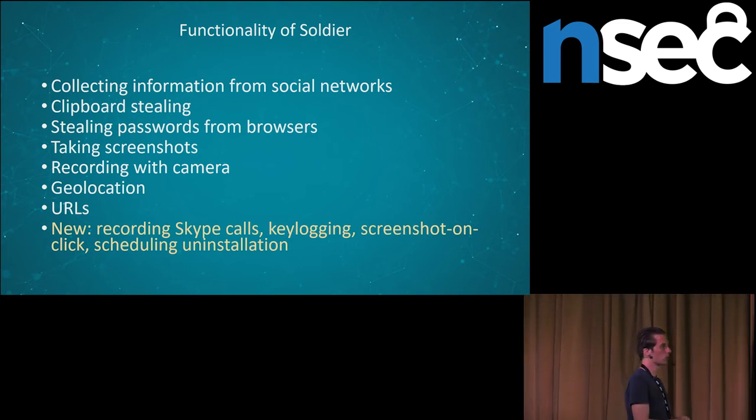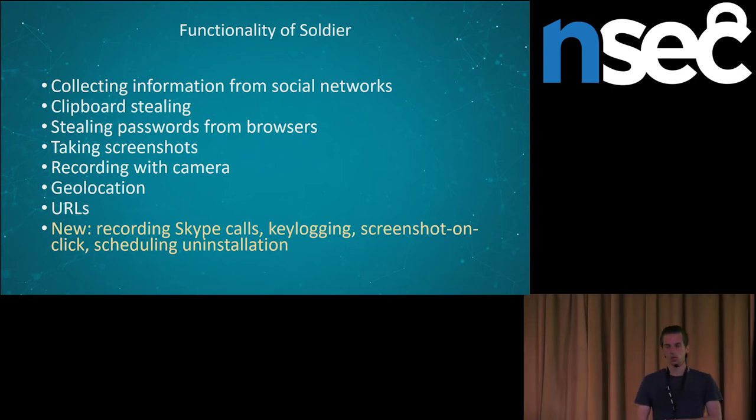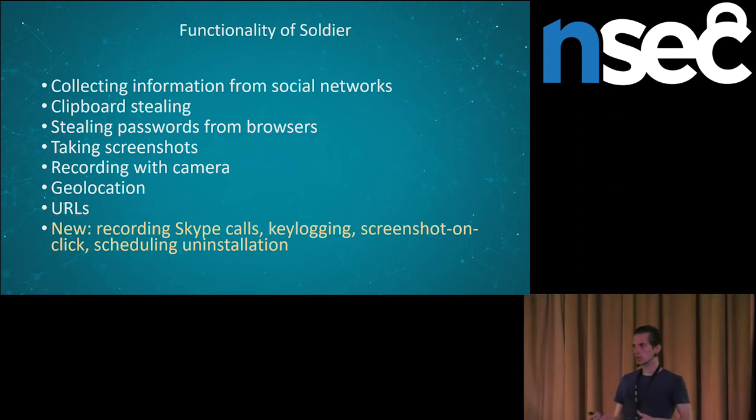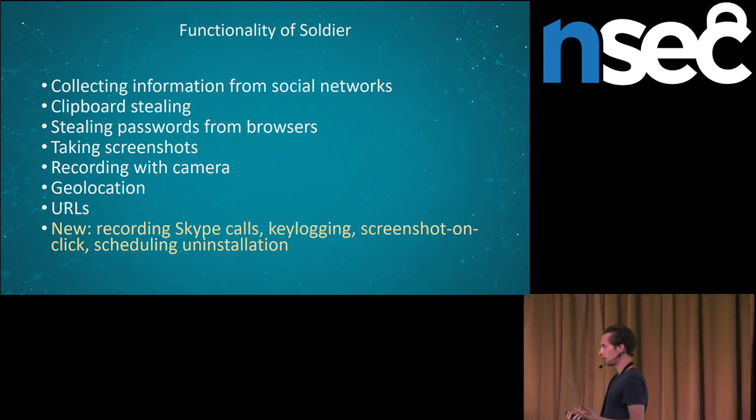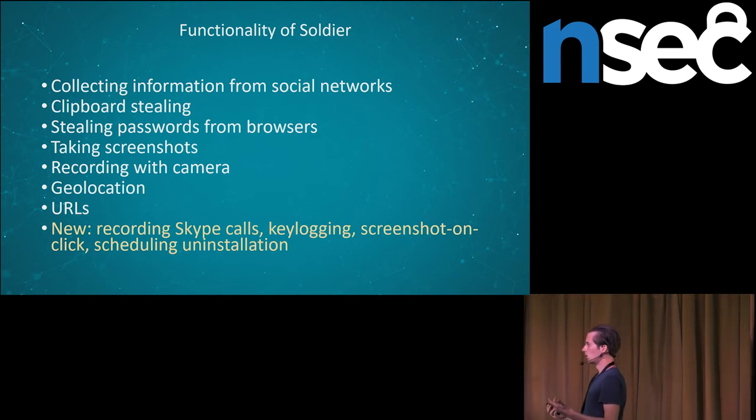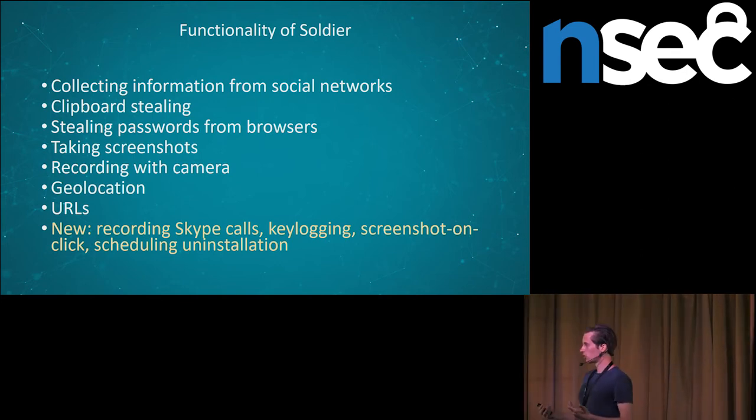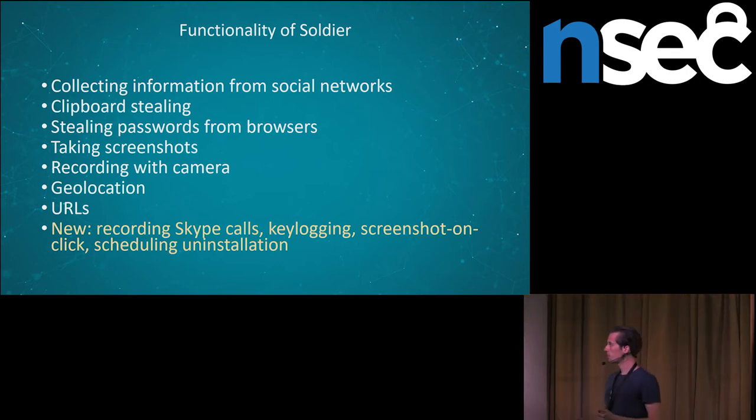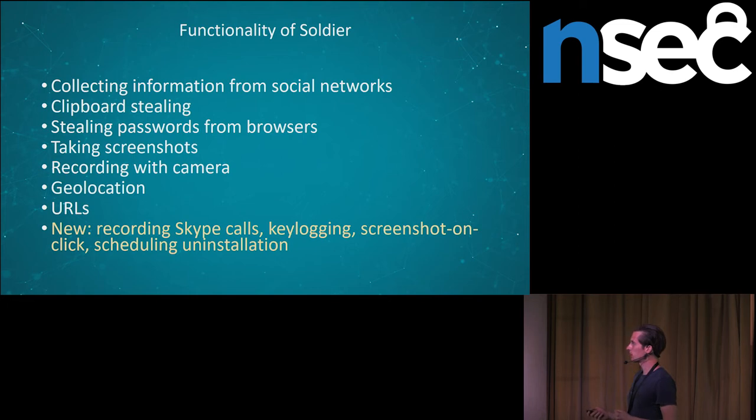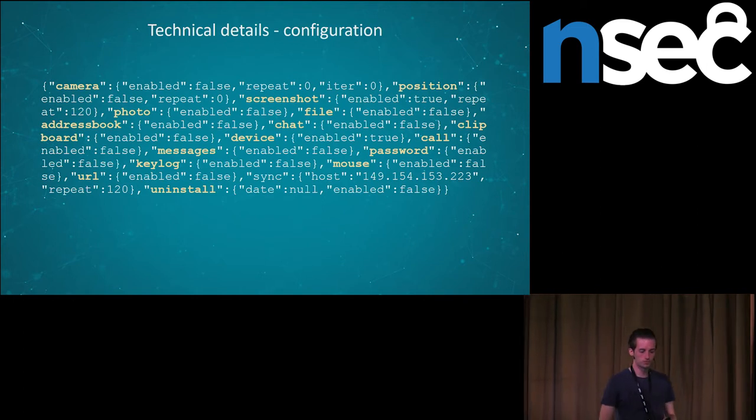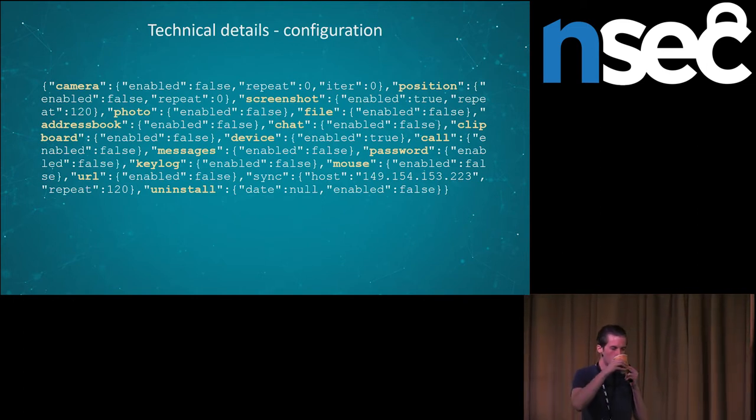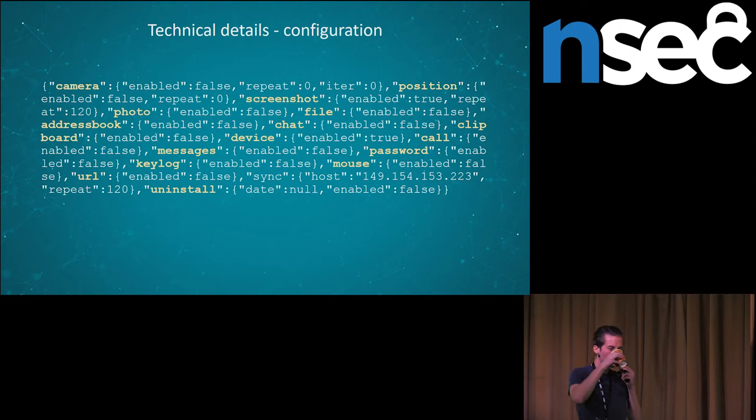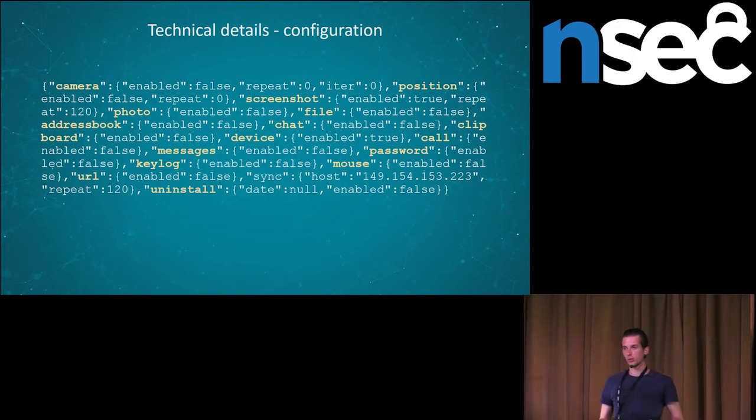And this is the configuration file of the soldier. So once the customer buys the agent, they can choose what configuration they want to use. For example, this one has enabled screenshots, and they are doing it every 120 seconds.